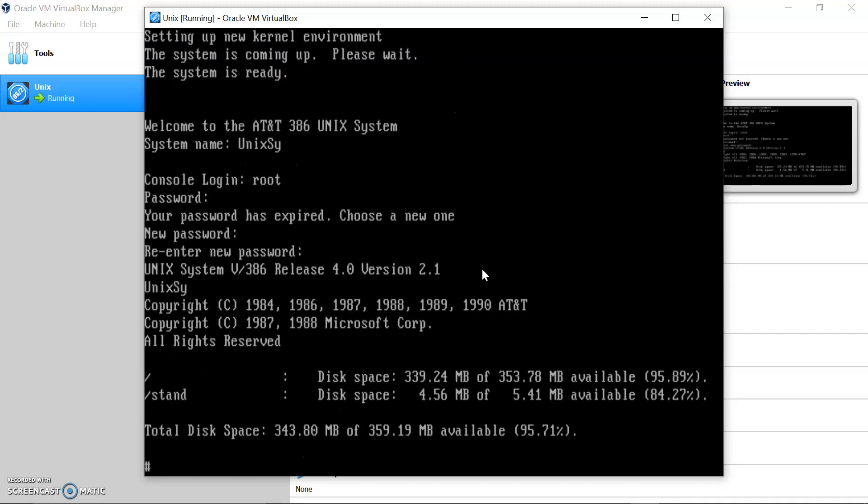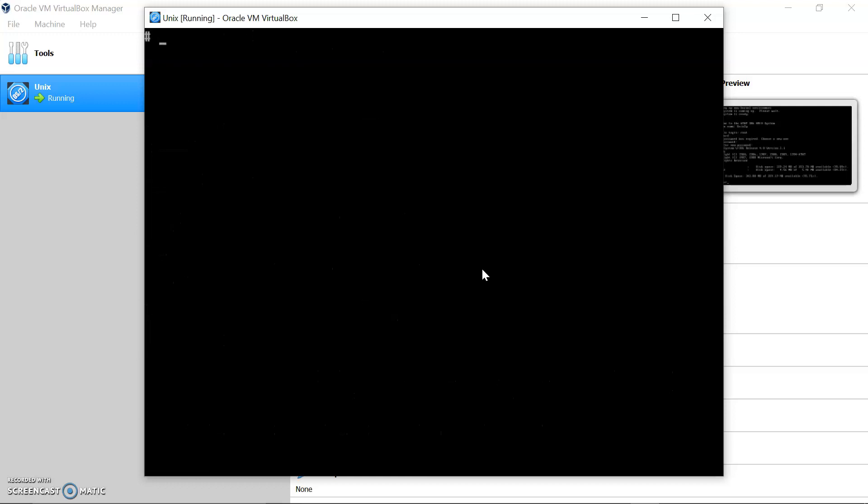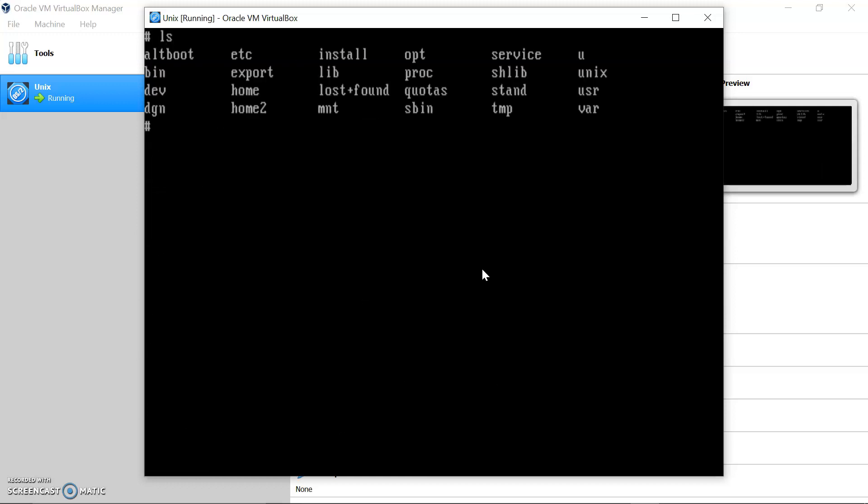Okay, so this is the Unix console and now we have successfully installed Unix. You can fire any command from here.